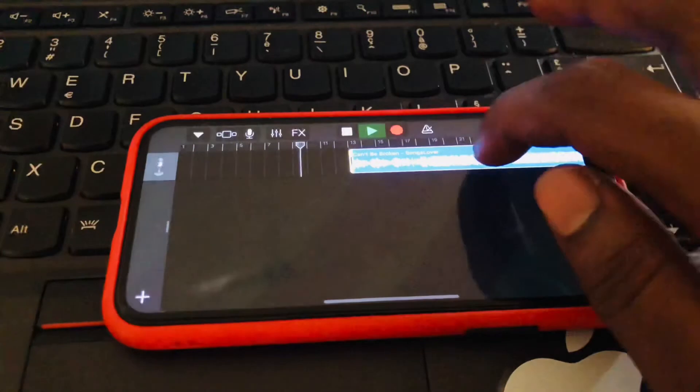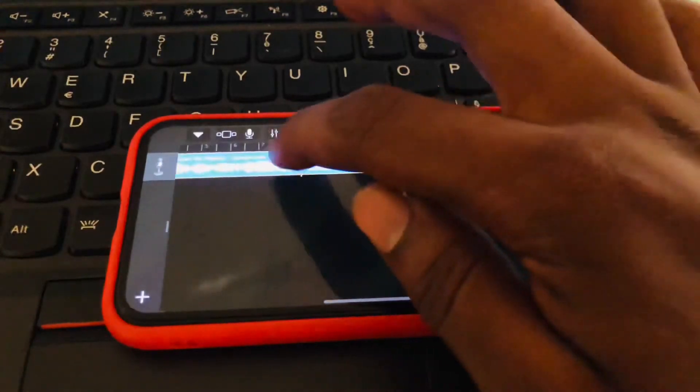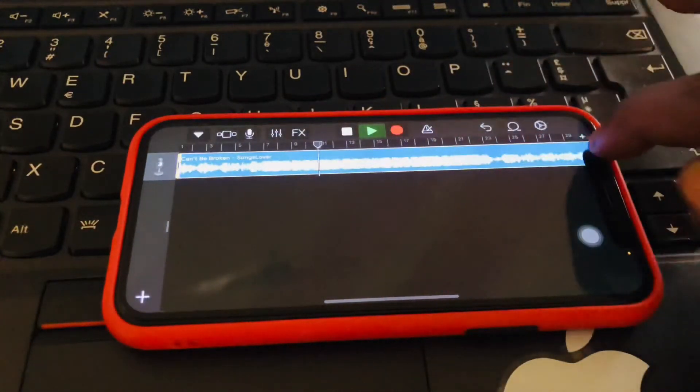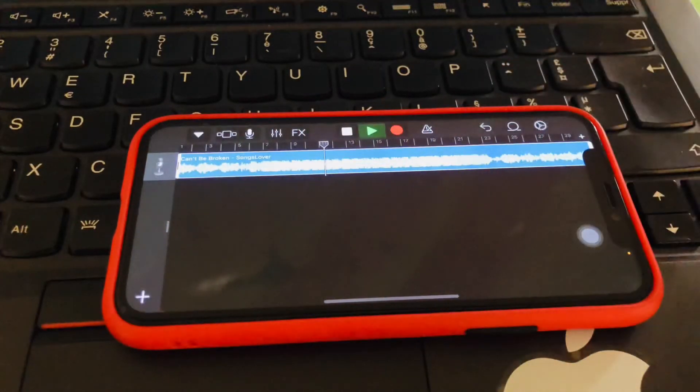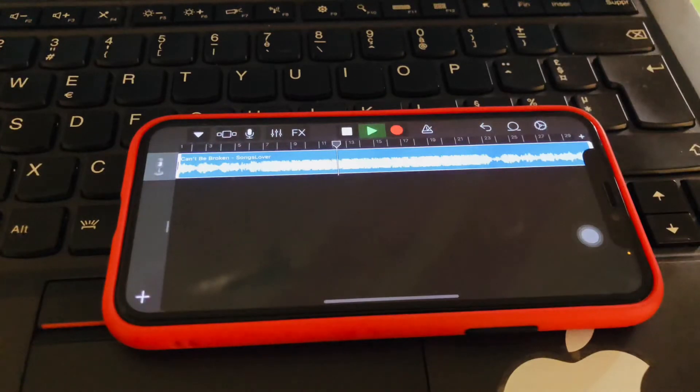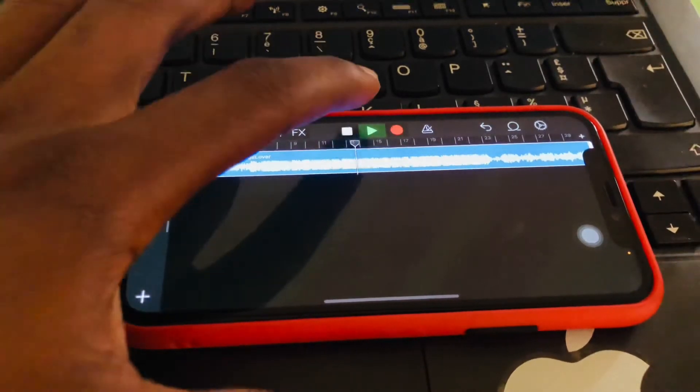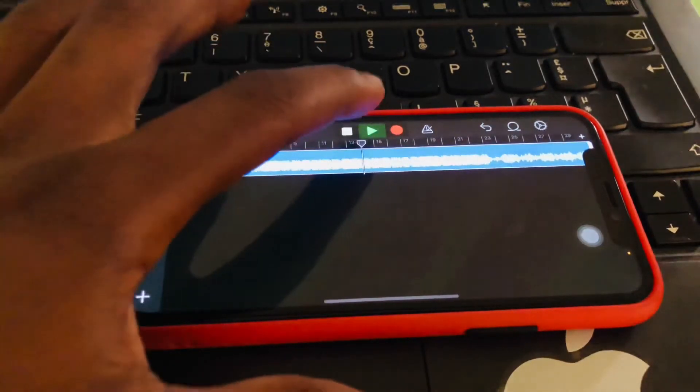And then we trim it to anywhere we want. Let's tap and then maybe if you don't like it from the start, you like from a certain point. So you trim it here and drag it back to our 30 seconds.